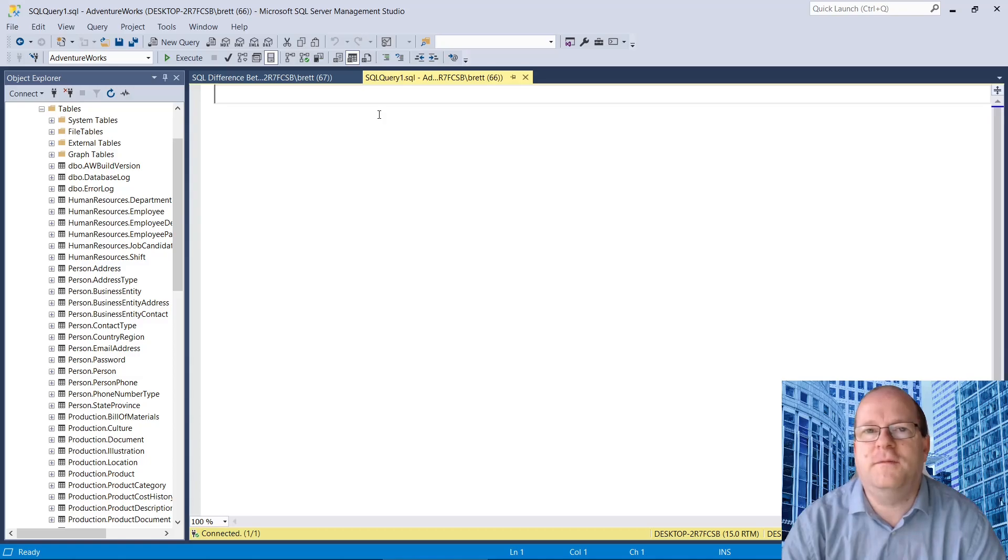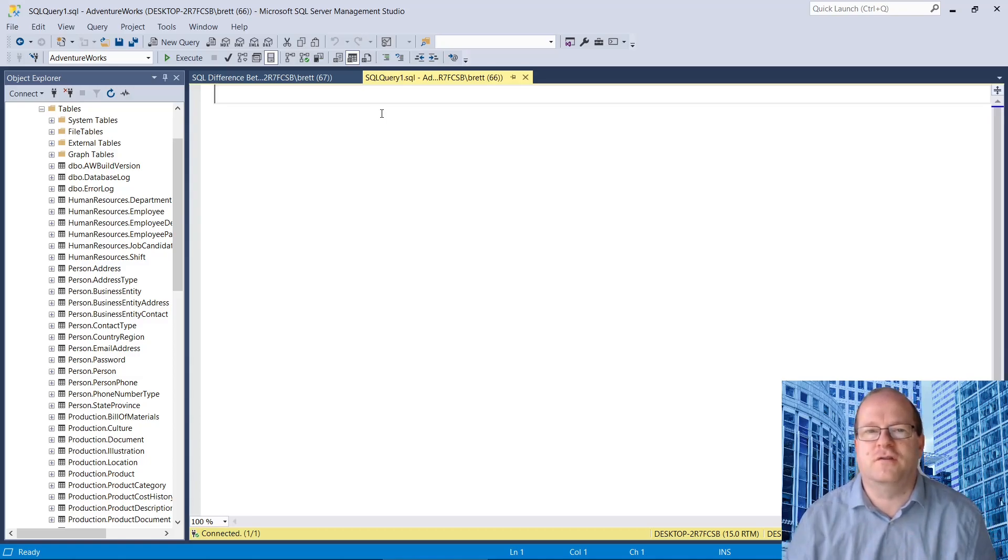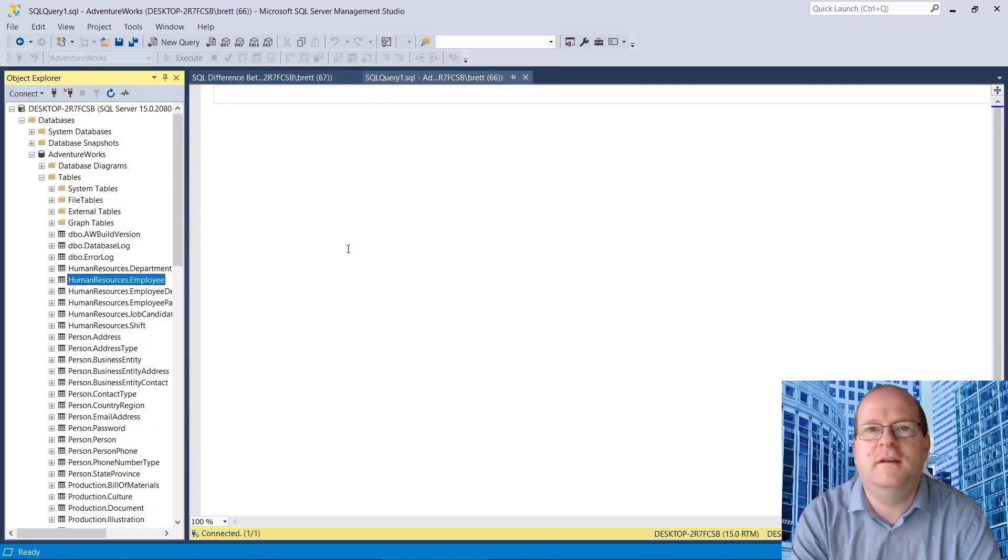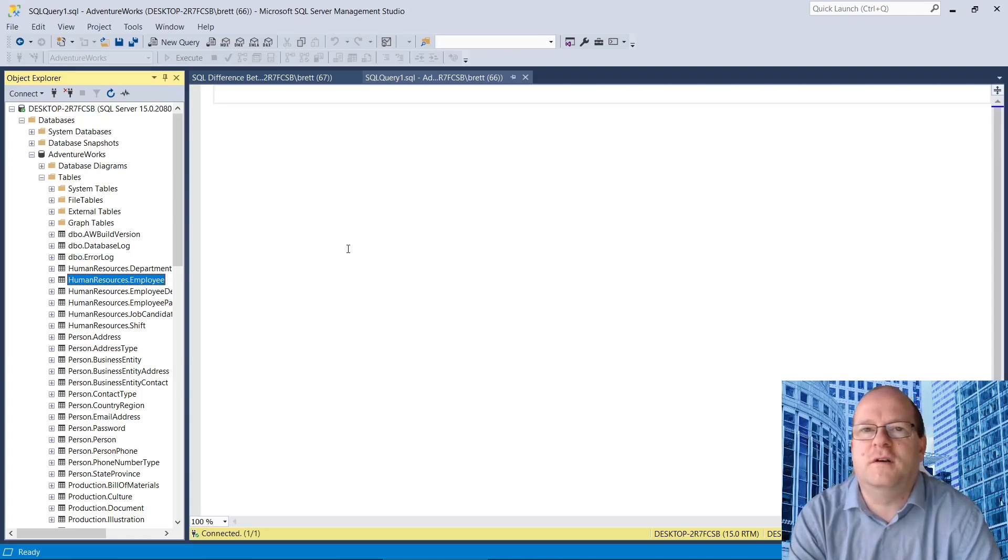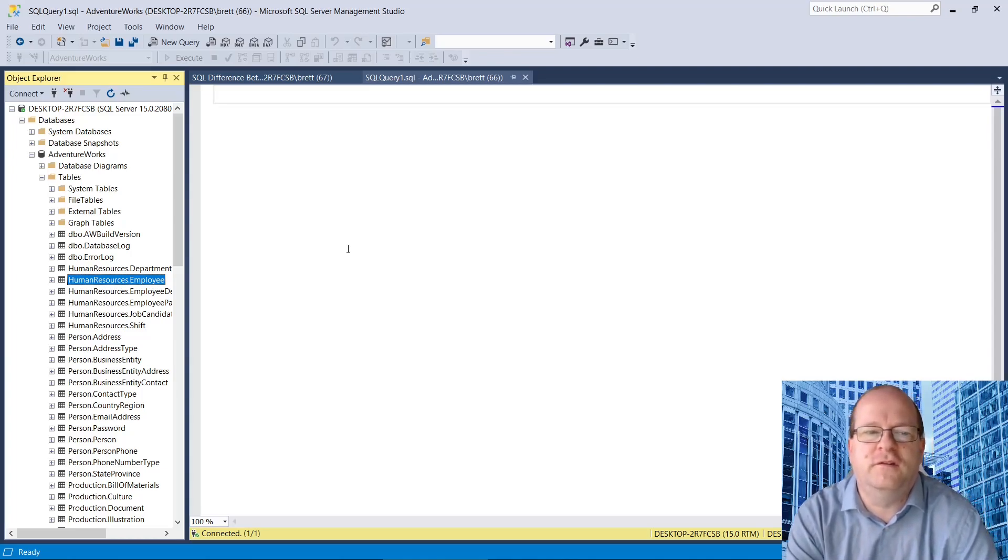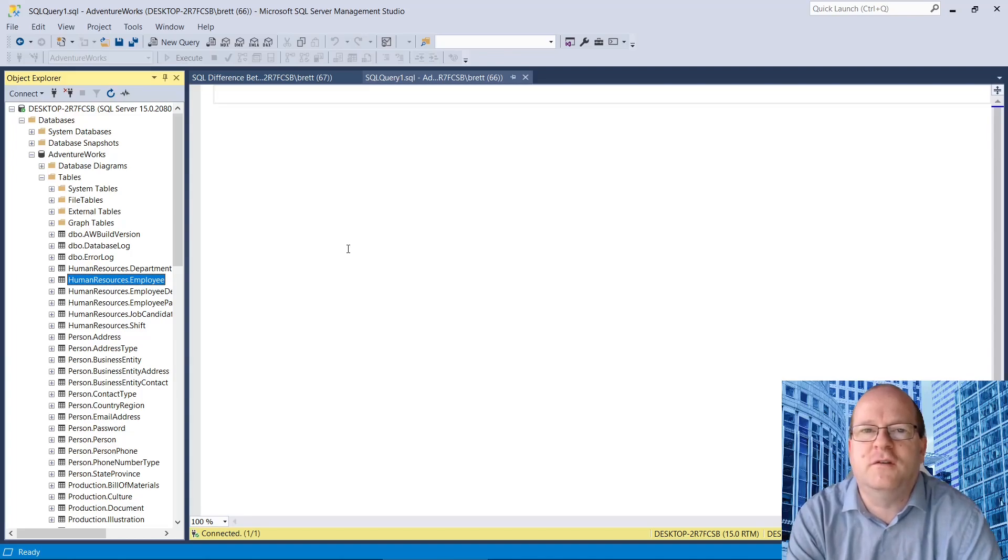So let's have a look at the count function. In all these examples, we'll be looking at the AdventureWorks database and the Human Resources Employee table. That's the one we will be looking at today.